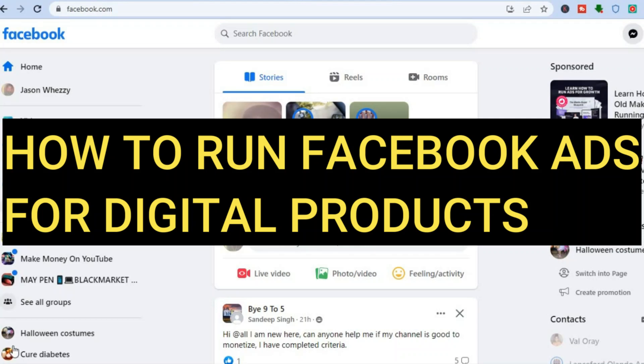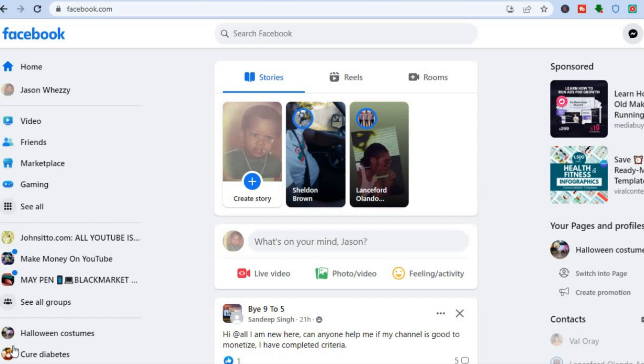Hello, hope you're doing good. In this tutorial I'll be showing you how to run Facebook ads for digital products, whether you're looking to run a Facebook ad for your online course, your ebook, or any digital product overall. I'll be showing you step by step how to do that.